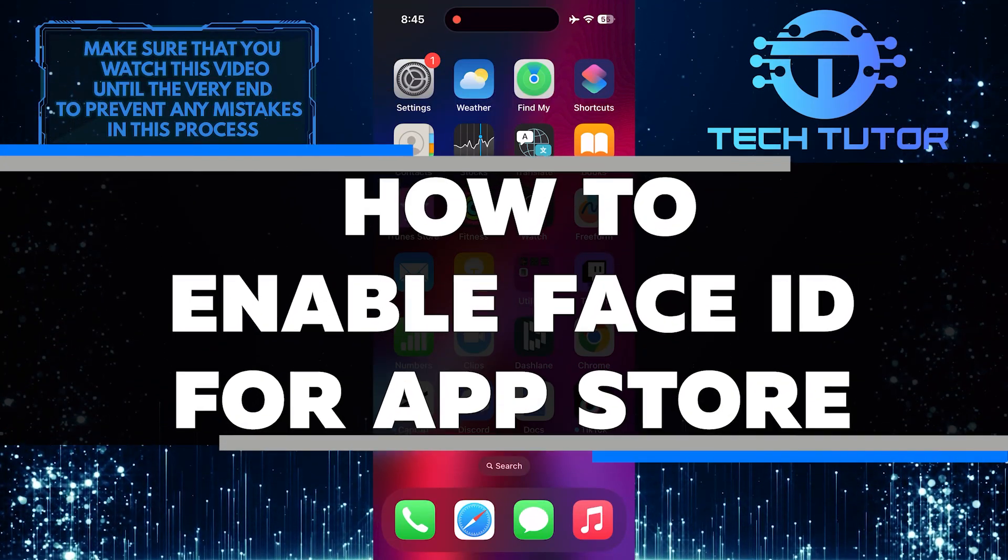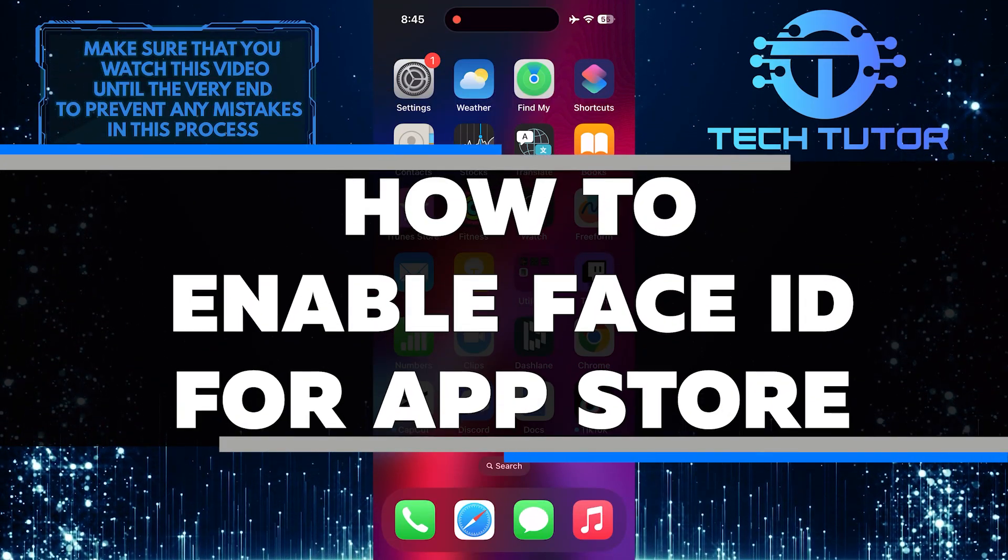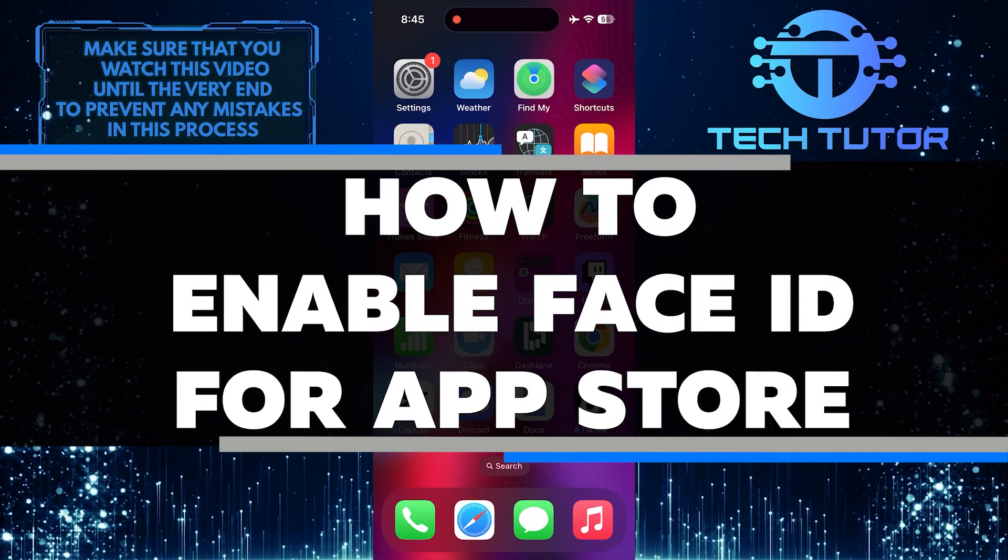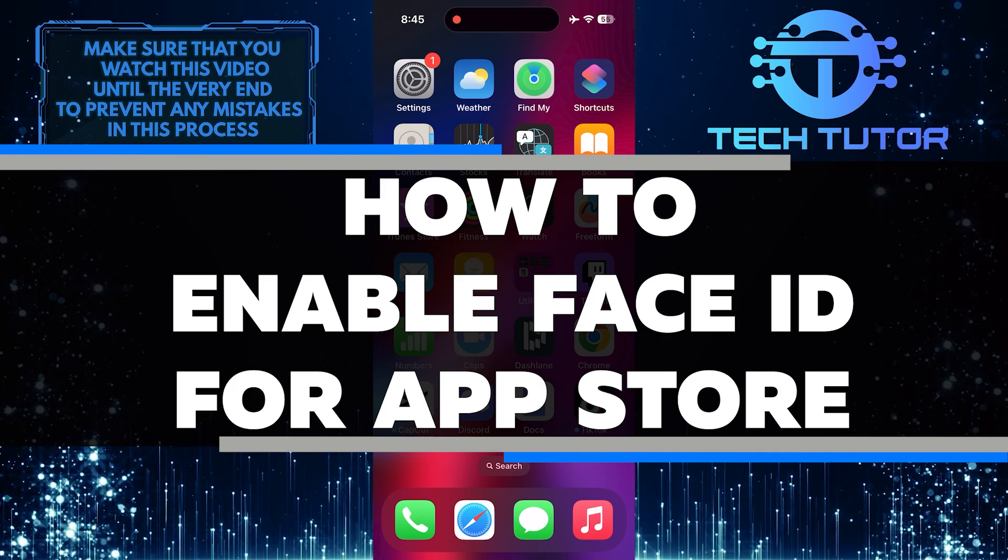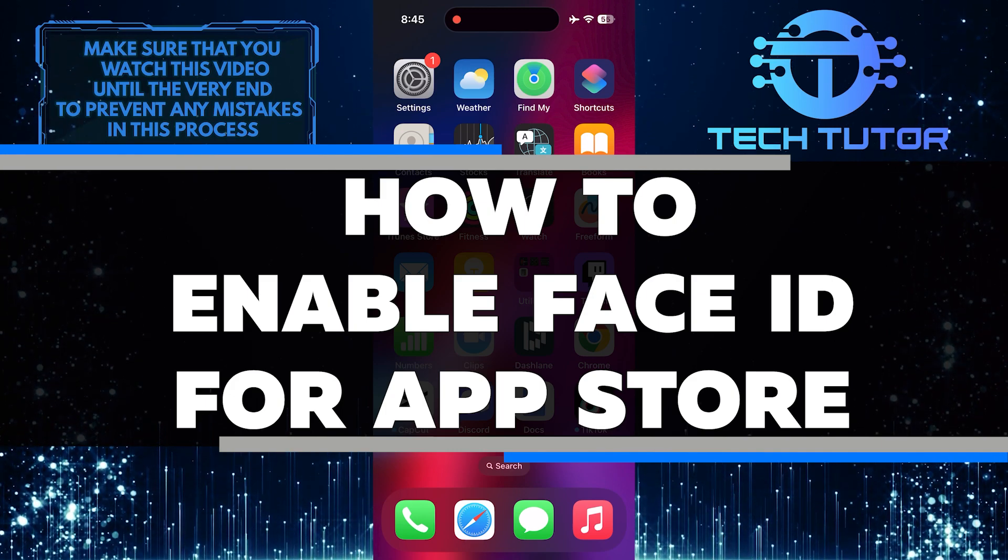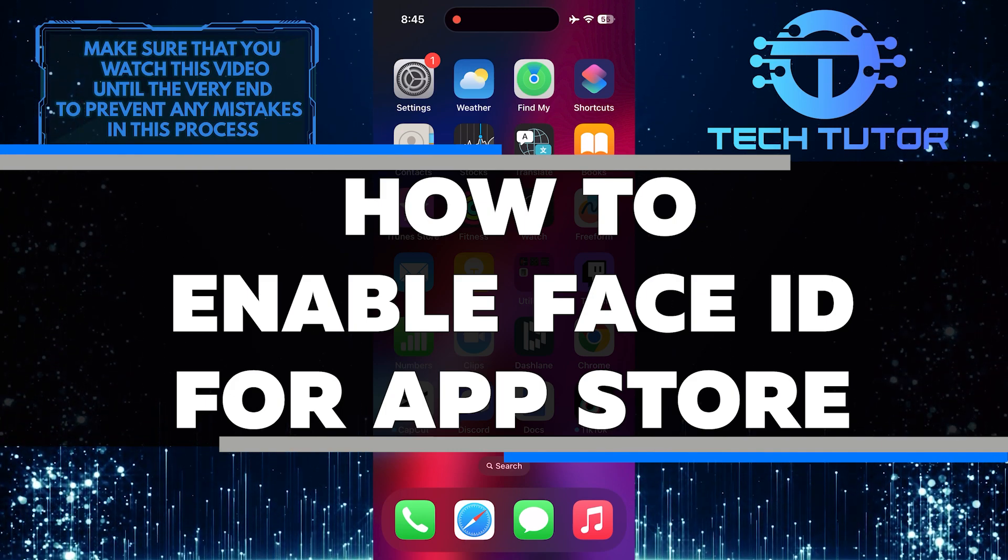In this short tutorial, I will show you how to enable Face ID for the App Store so that you can make purchases without having to enter a password every time.